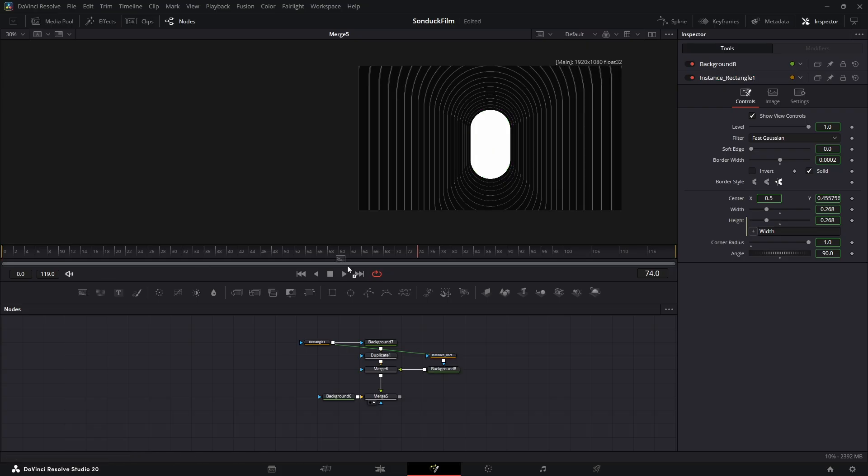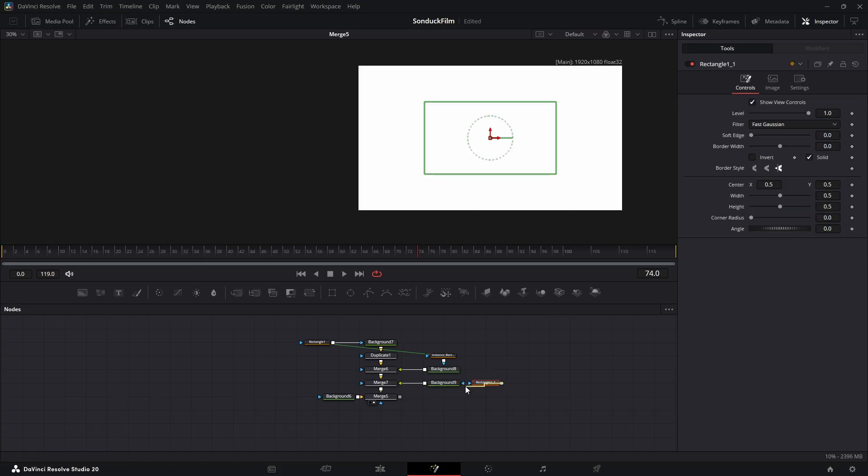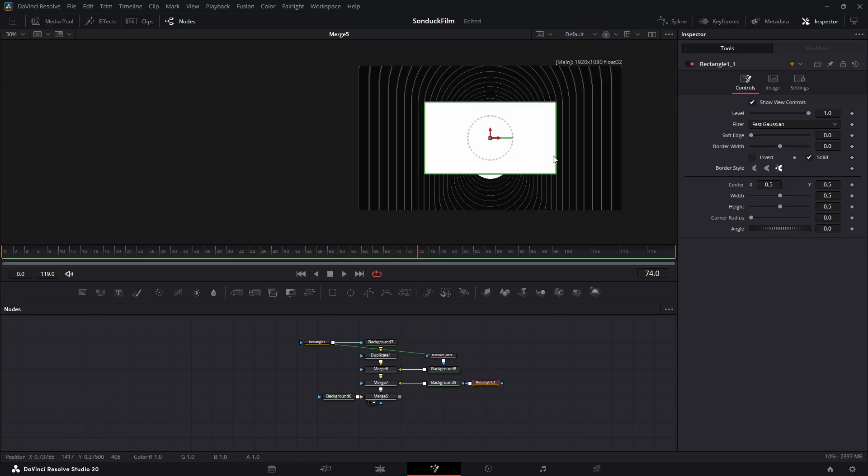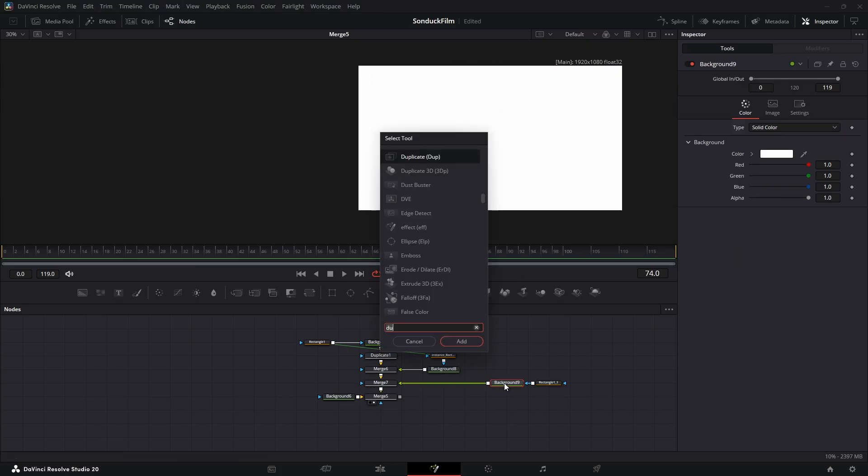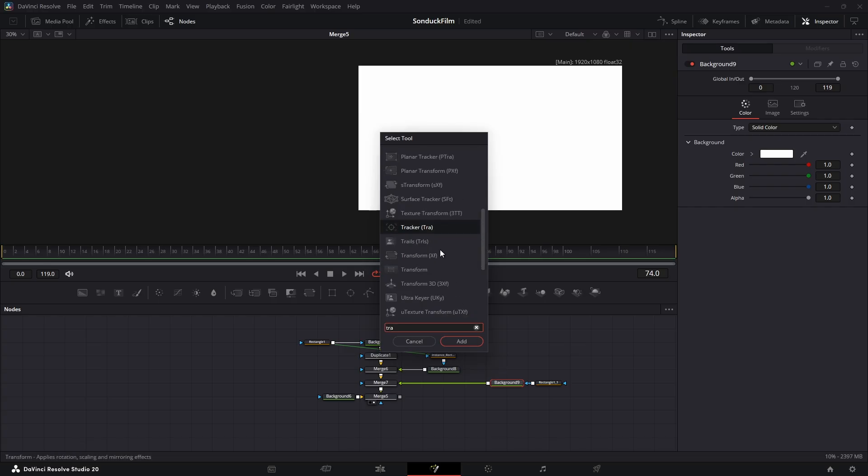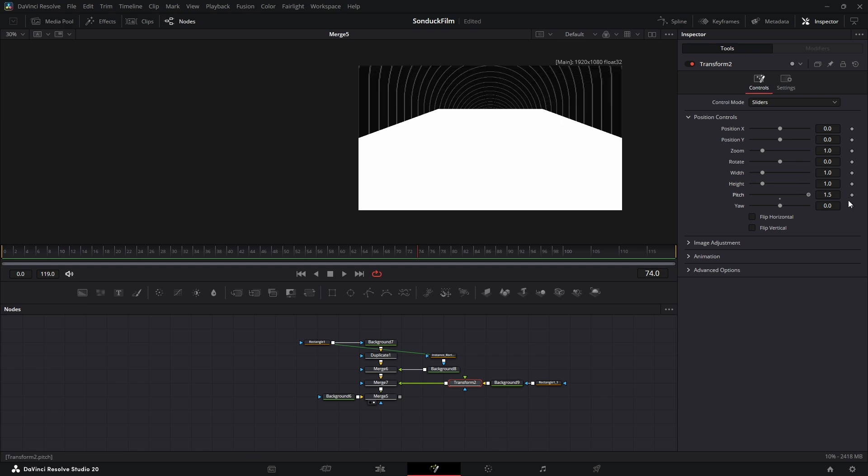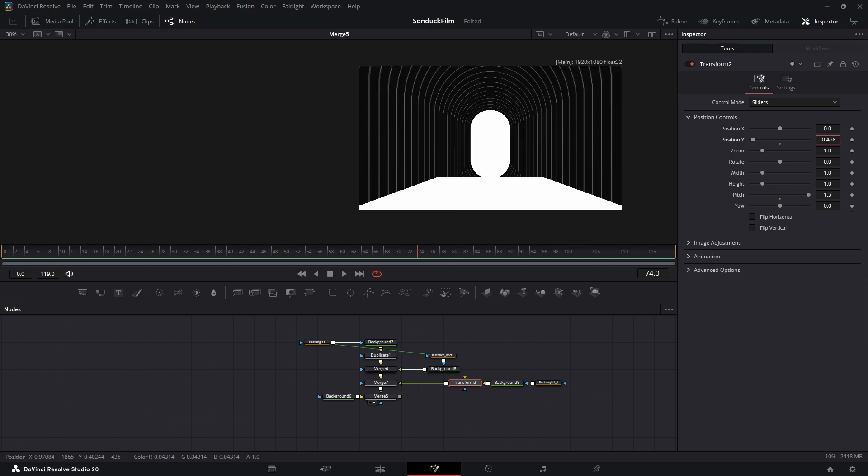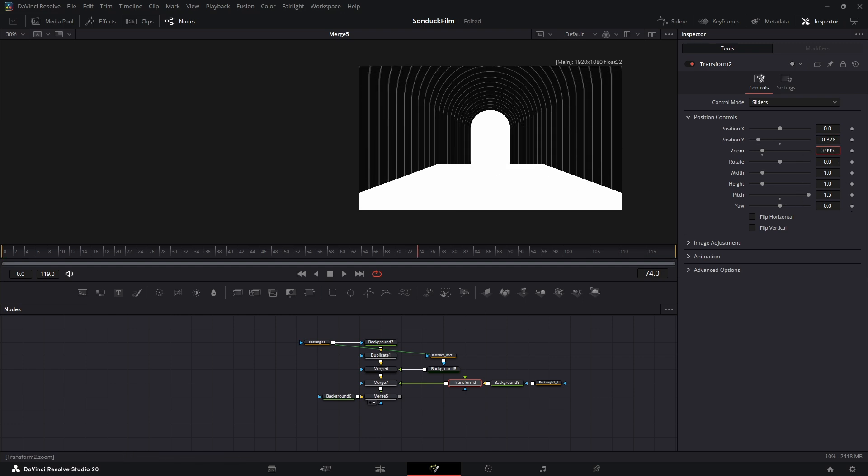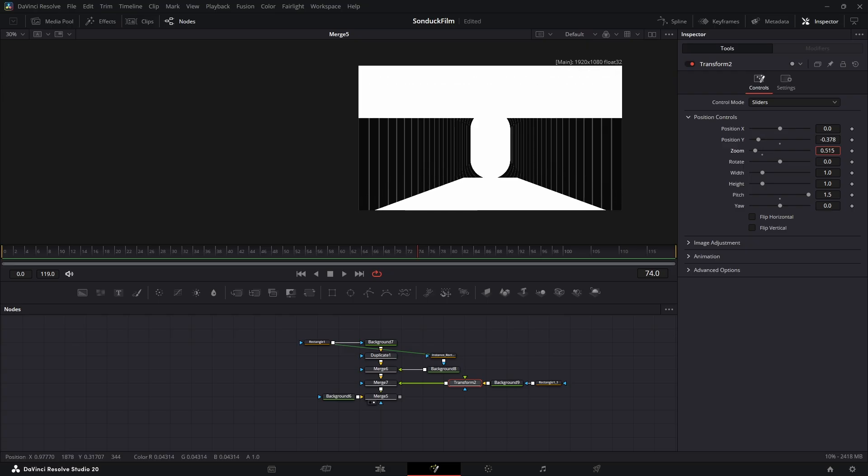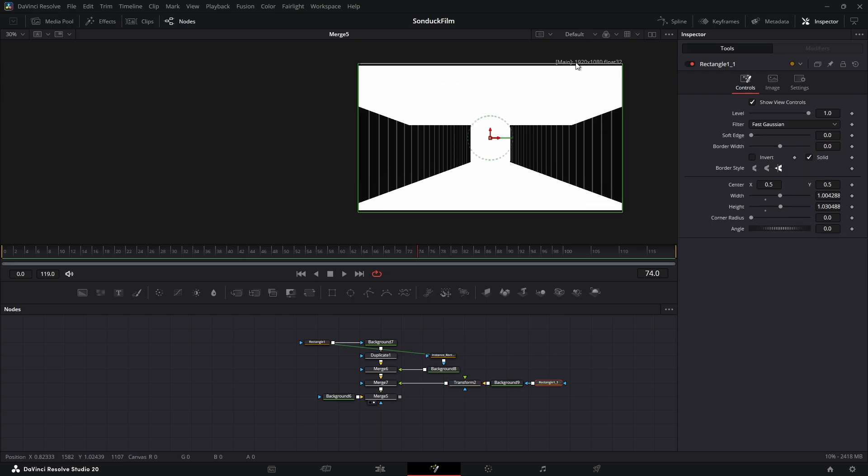To create the floor, add another background node, then a rectangle mask. After the background node, press Ctrl plus space and add a transform node. Make sure it's the one without XF in the name, so we get the 3D controls. Increase the pitch control all the way to 1. Now use the Y position and zoom controls to make it fit perfectly as a floor.